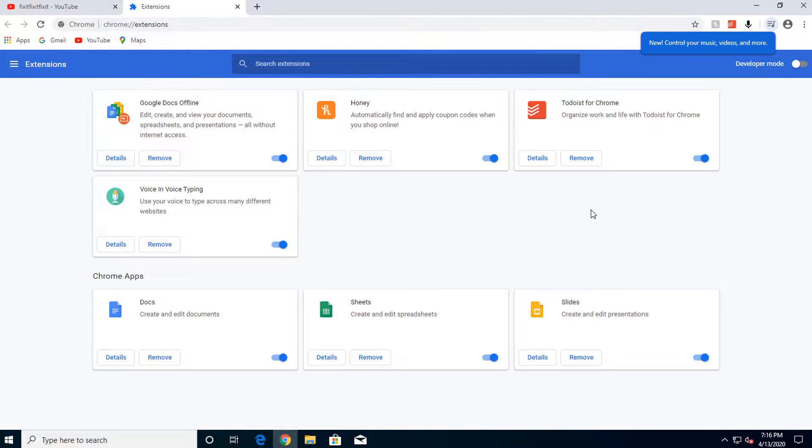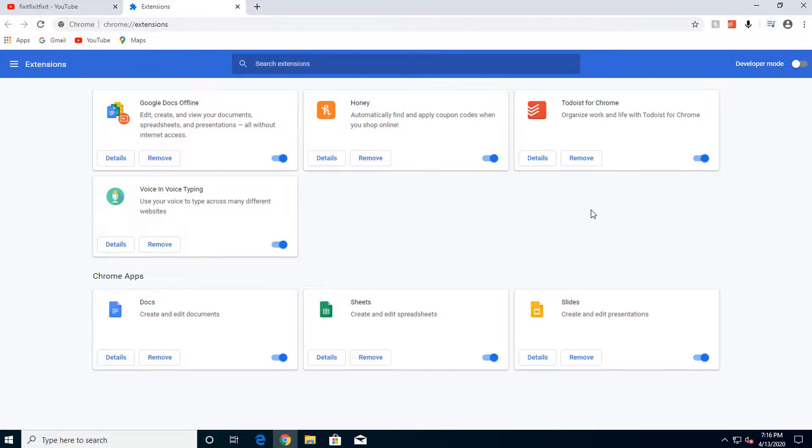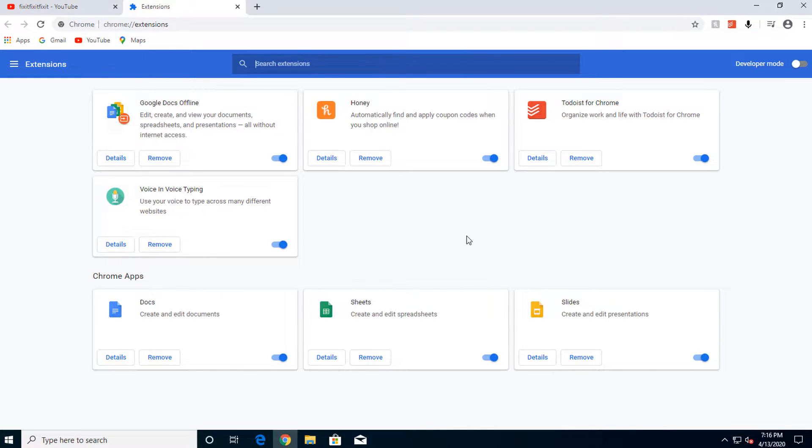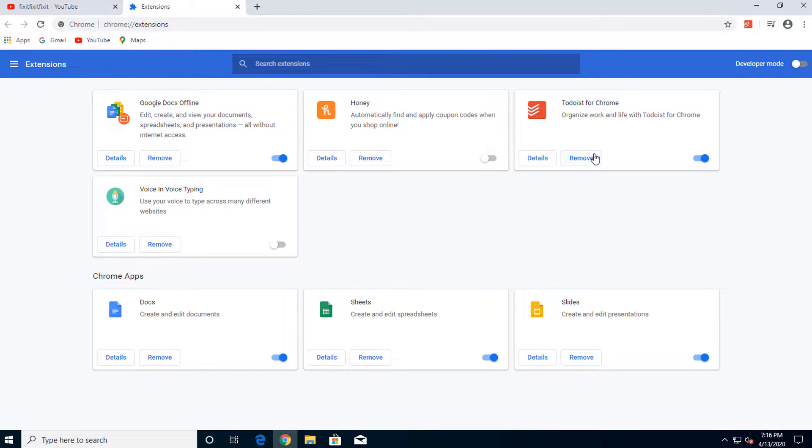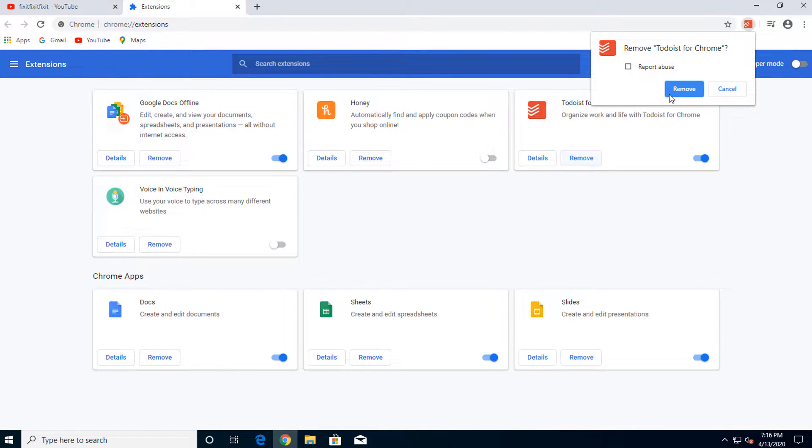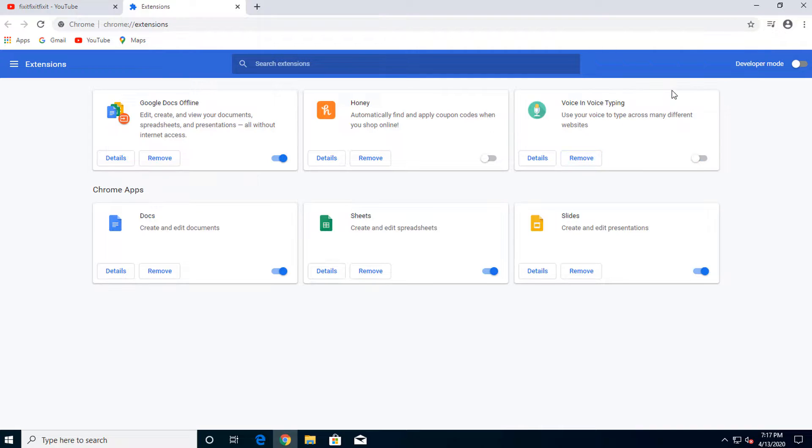Google branded extensions we generally leave alone, but as you can see I have three other extensions here that I don't regularly use: Honey, Todoist, and Voice In Voice Typing. You can click the toggle to disable an extension, keeping it available for you in the future should you need it, or you can outright remove the extension by clicking Remove.